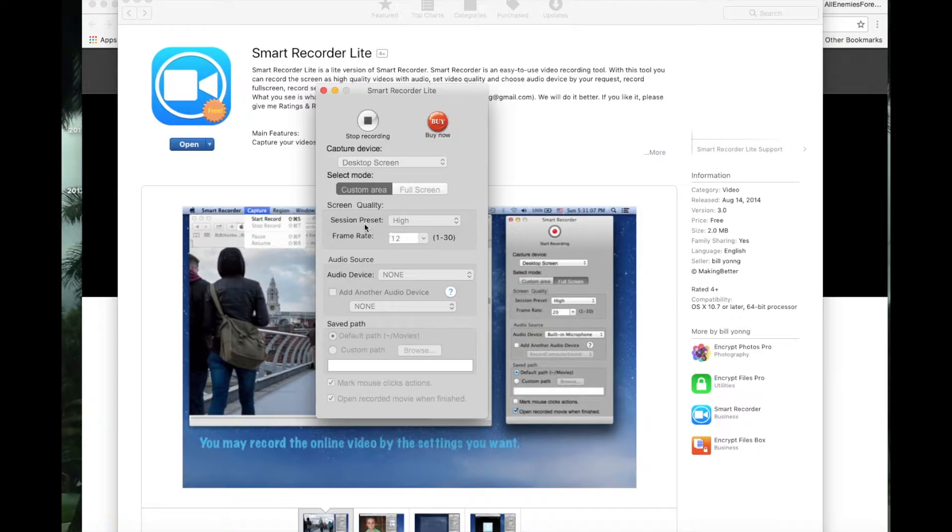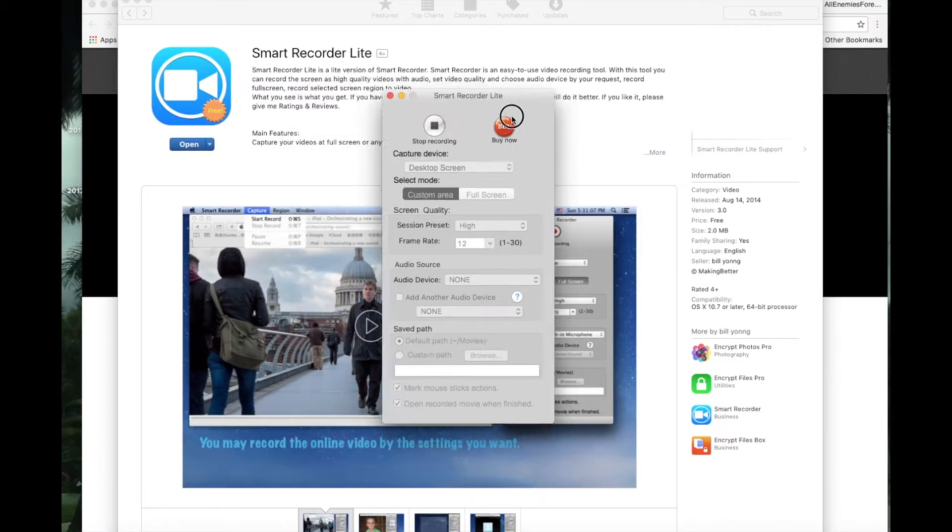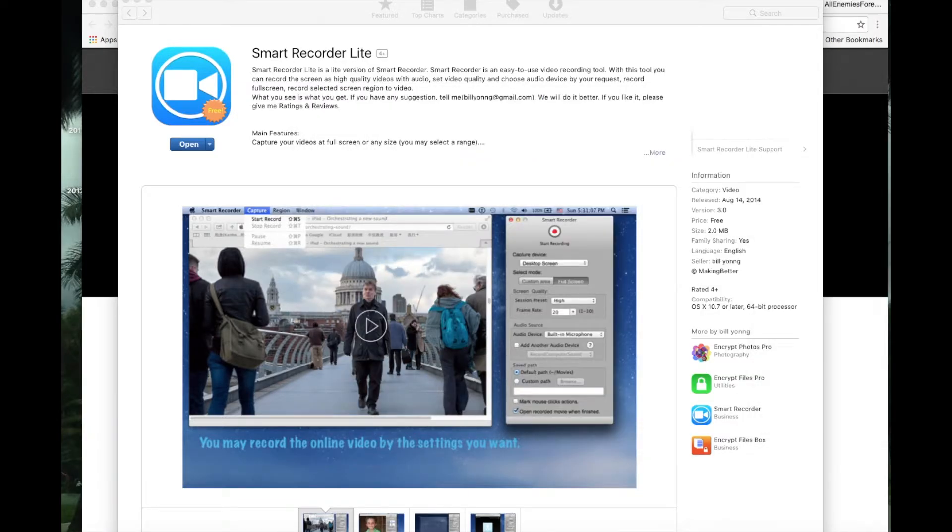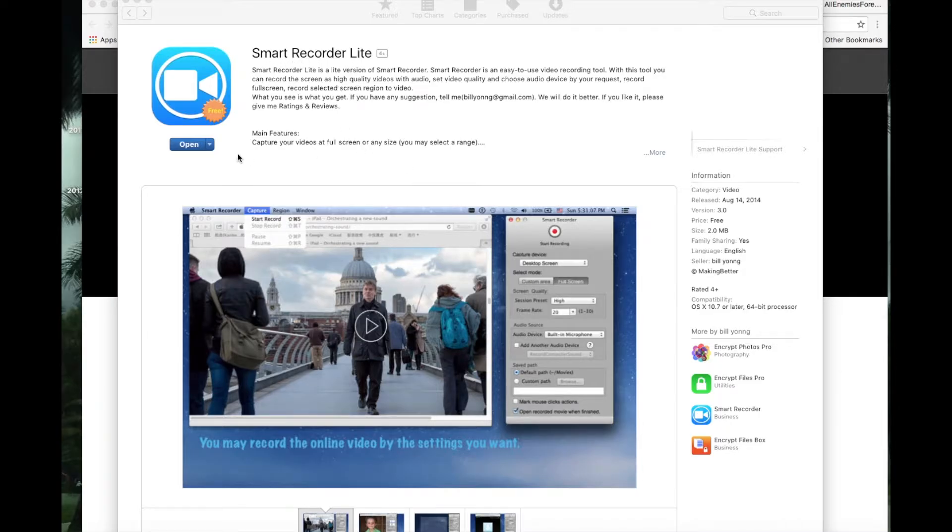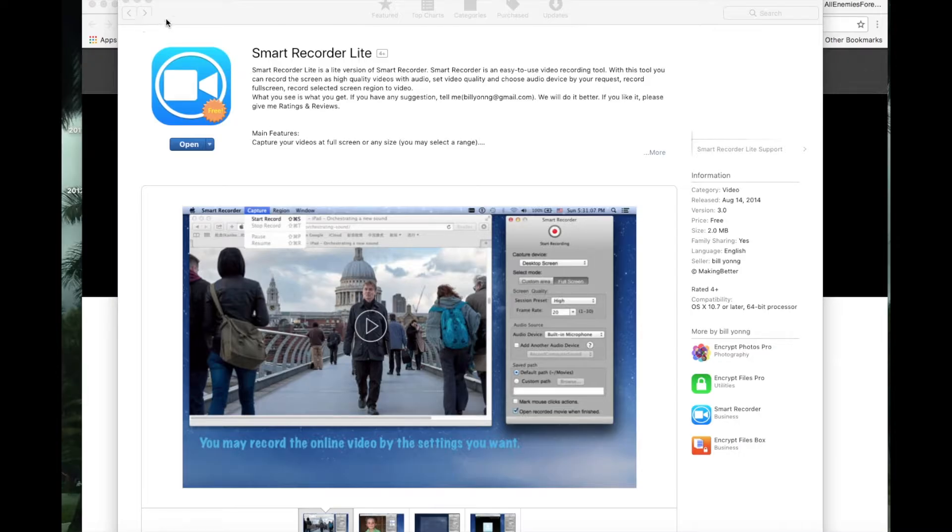You get Smart Recorder Lite, it's free, costs you nothing. Download it for your Mac - this is for Mac. Download it and you record your video, your screenshot, whatever you're trying to record on your screen.